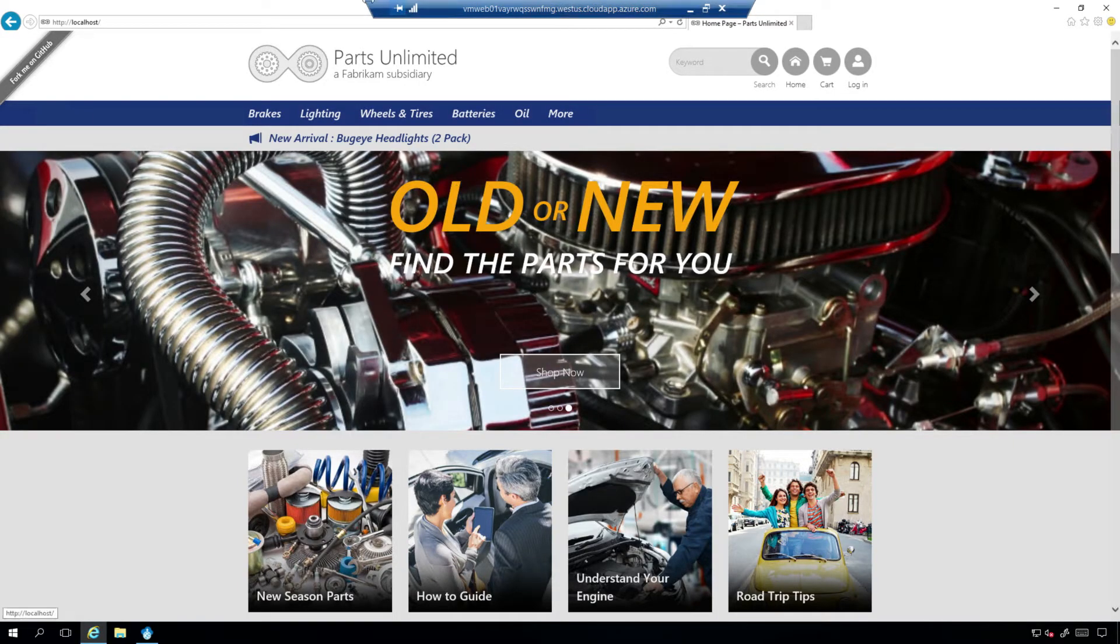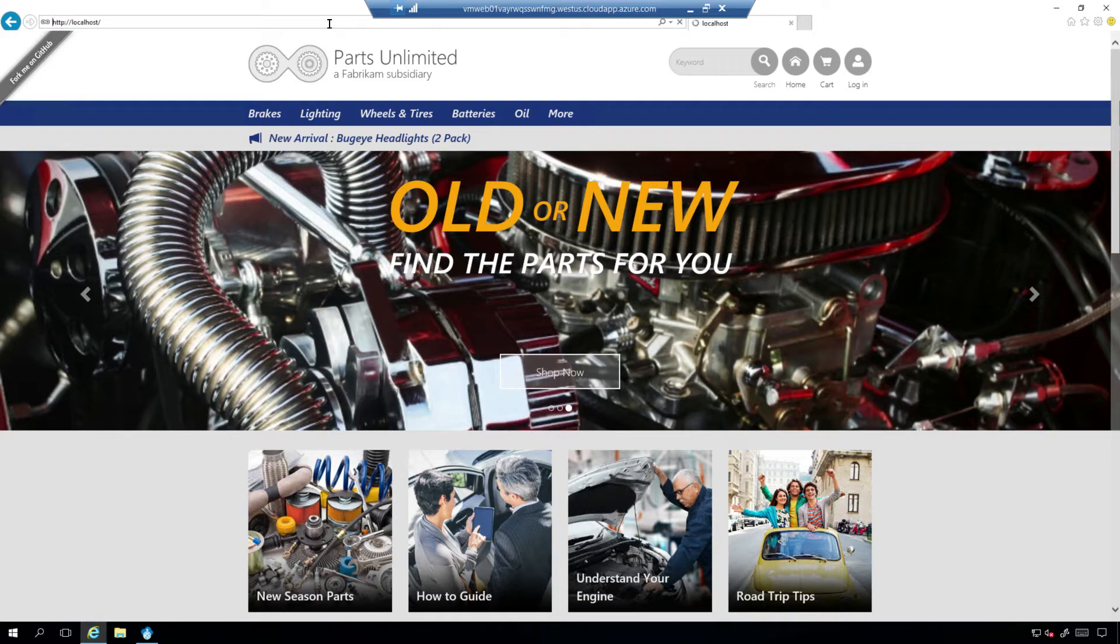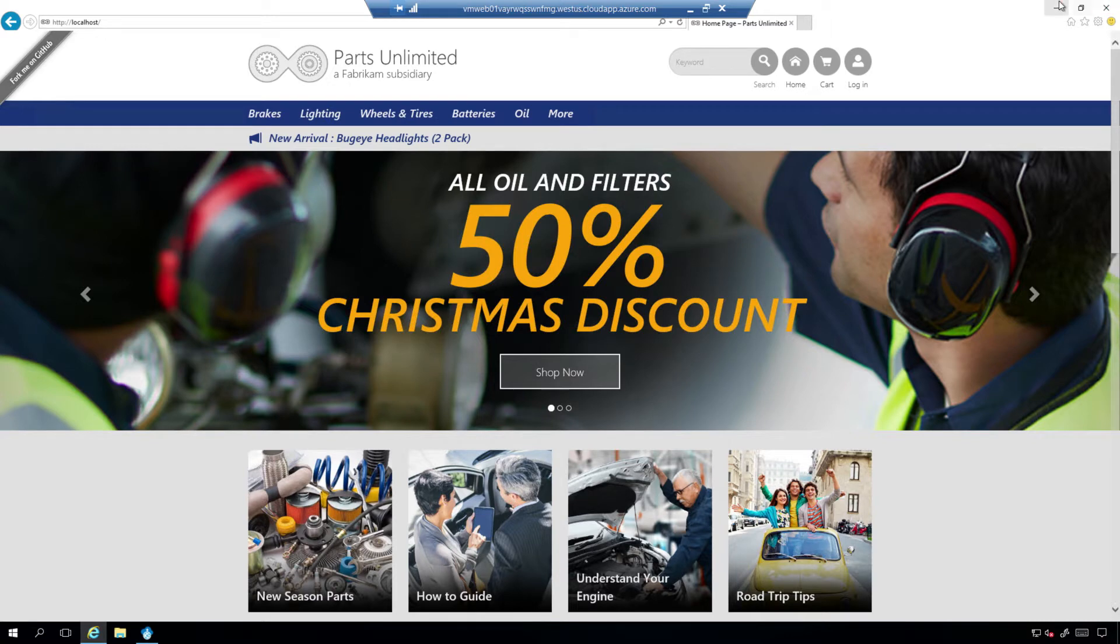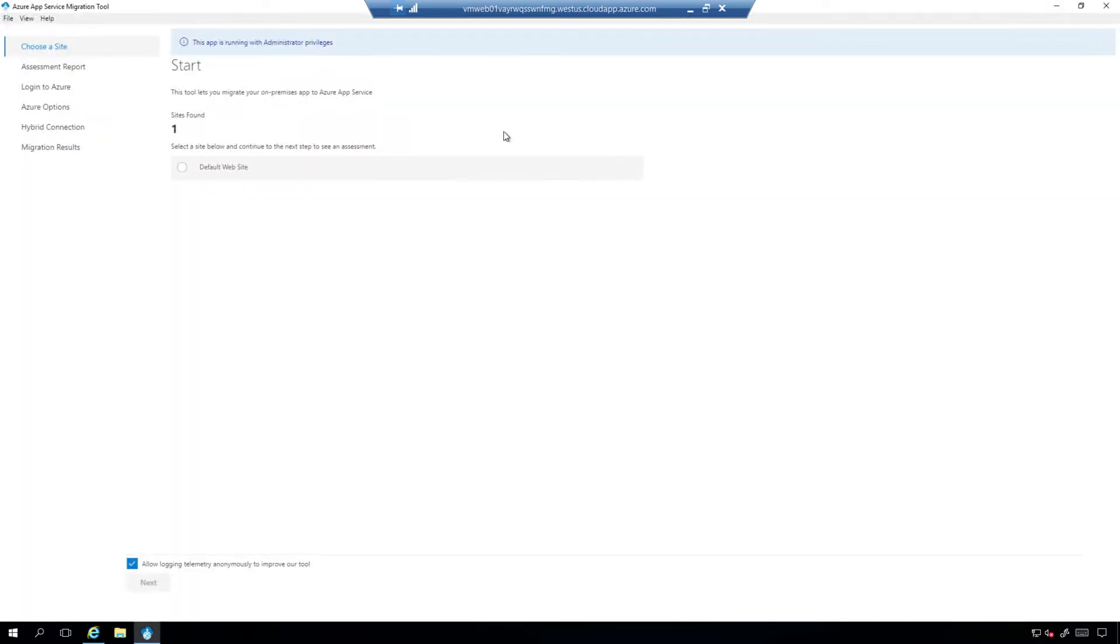So look at the local host site I already have provisioned for this demo. It is an ASP.NET site that is working with SQL database. So coming here, this is the site that App Service Migration tool has figured out exists on the platform, on the local VM.